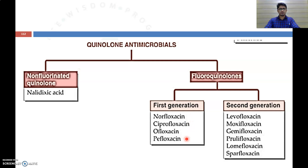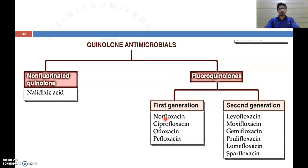Some brand names of first generation fluoroquinolones are Norflox, Ciplox, and Oflox. Second generation fluoroquinolones include levofloxacin, moxifloxacin, gemifloxacin, prulifloxacin, lomefloxacin, and sparfloxacin. It is easy to remember quinolone antibiotics by remembering the '-floxacin' suffix, as all floxacins are included in the quinolone antibiotics.